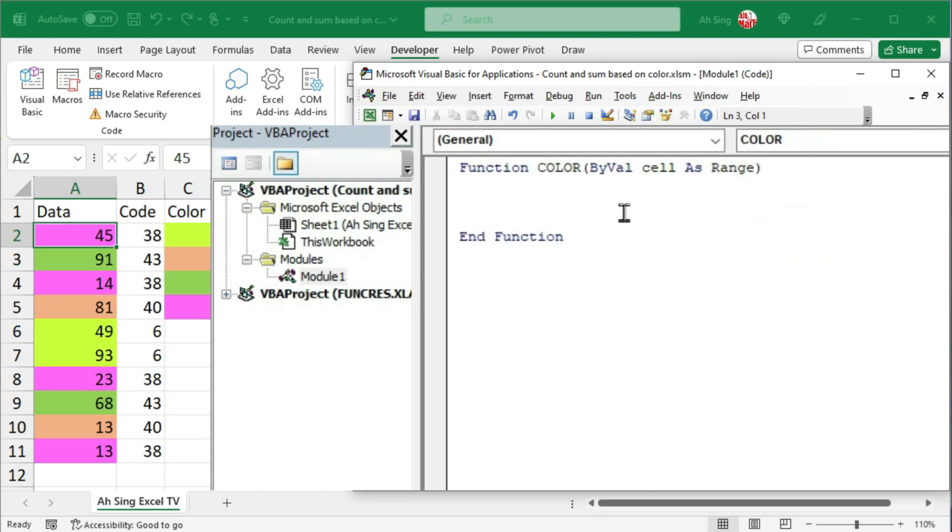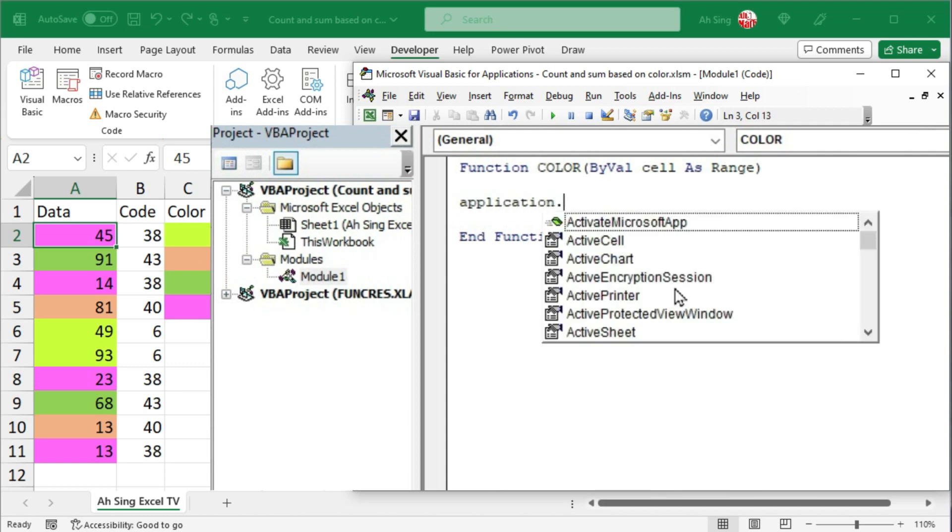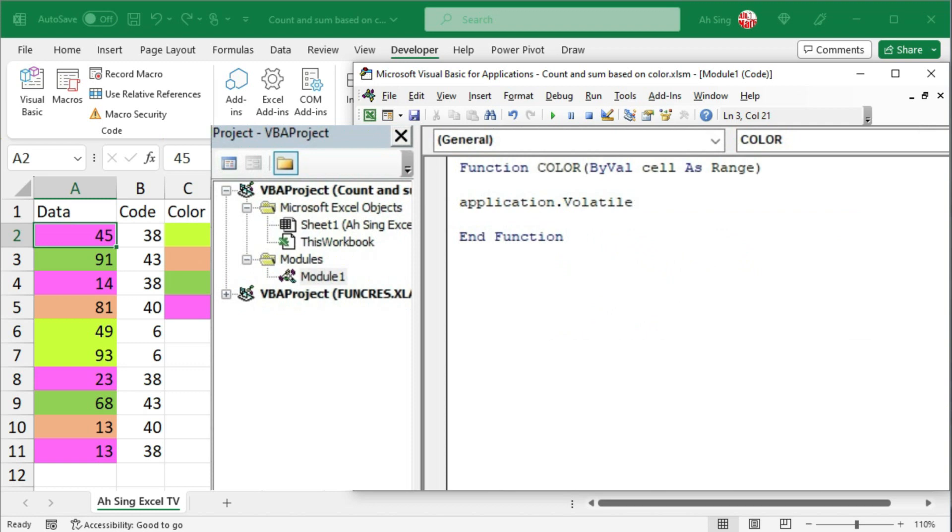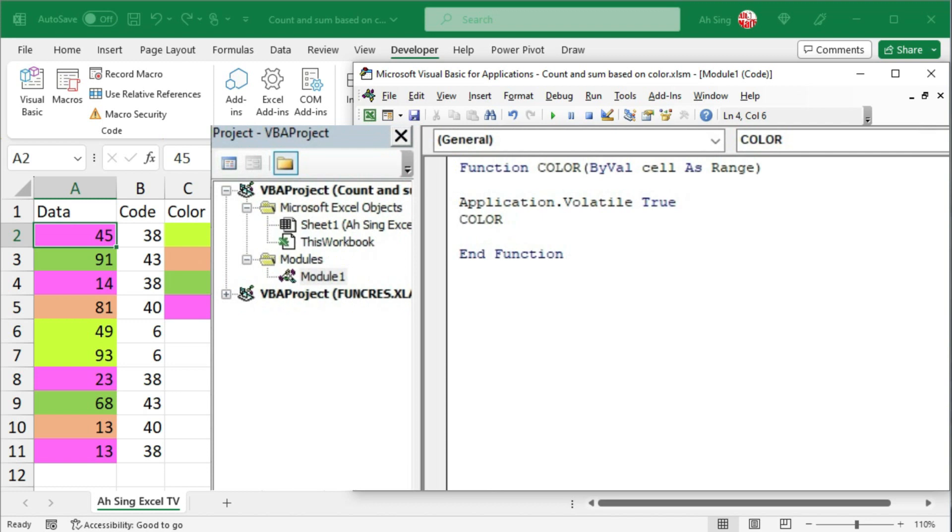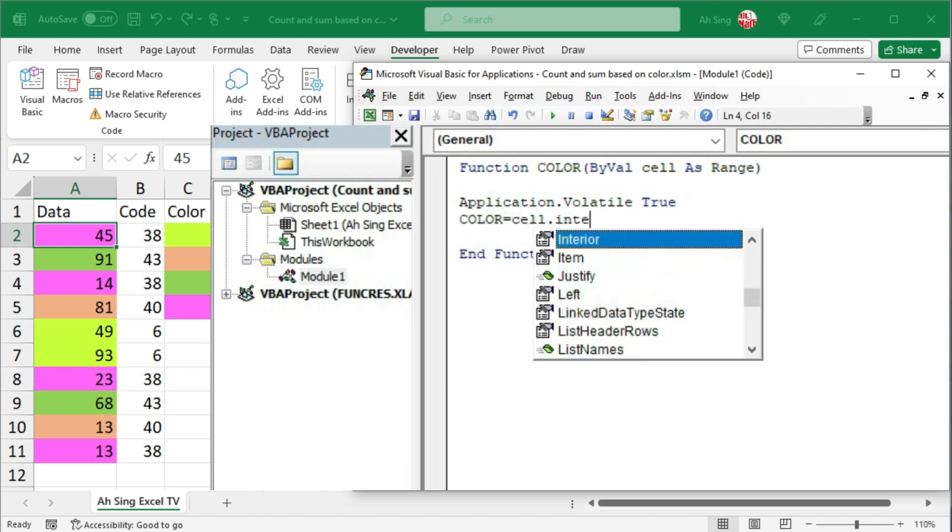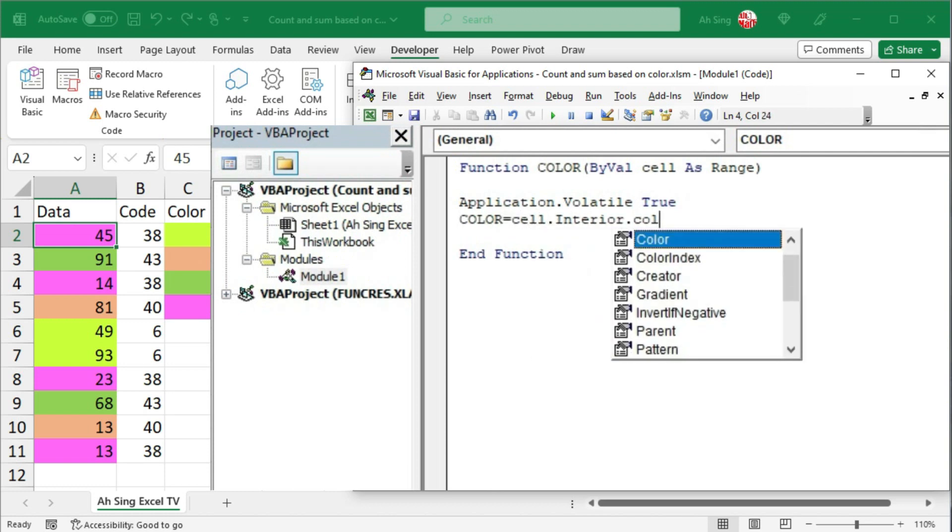To ensure that this function will update the value for us automatically, we should use application.volatile and we should set it equal to true. Then, return the color by using the function color, set equal to the cell, followed by dot interior dot color.